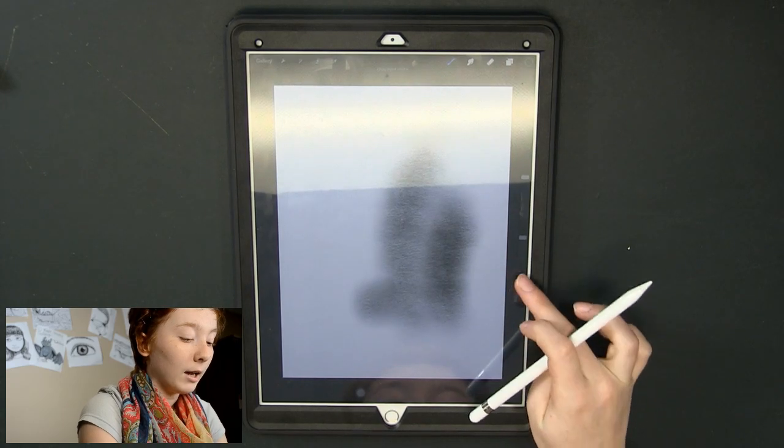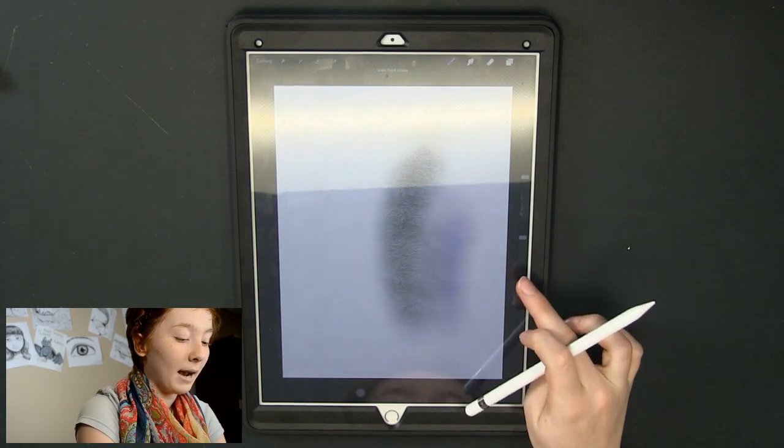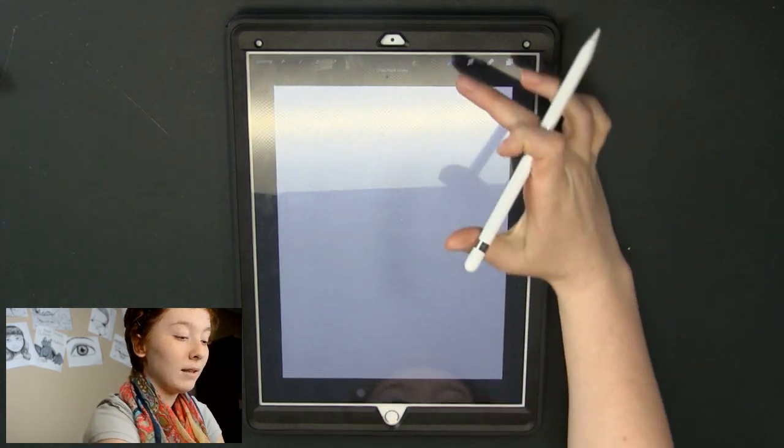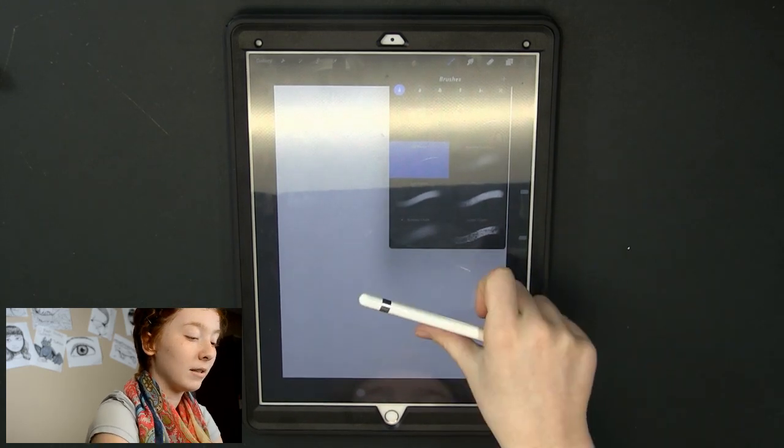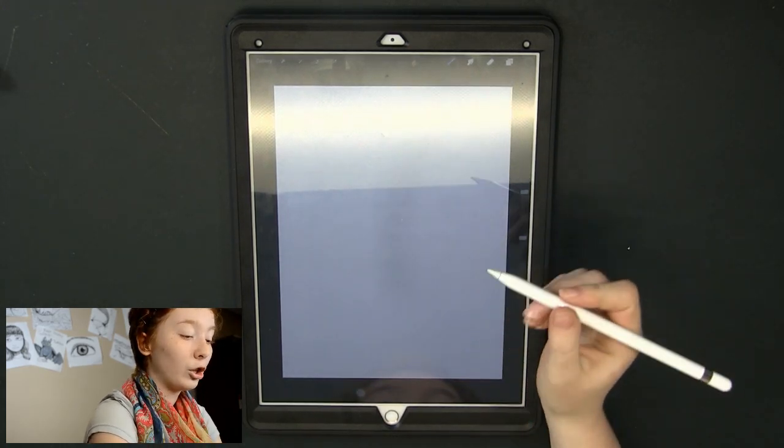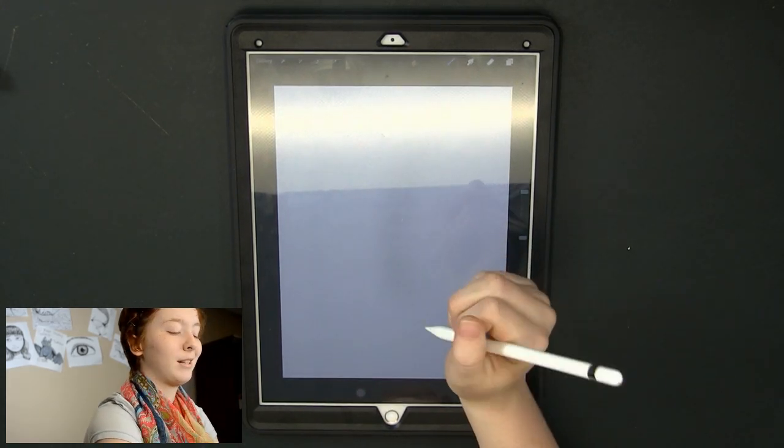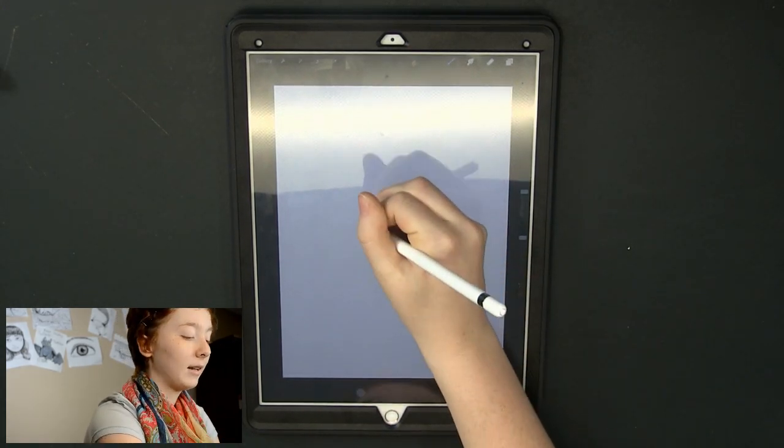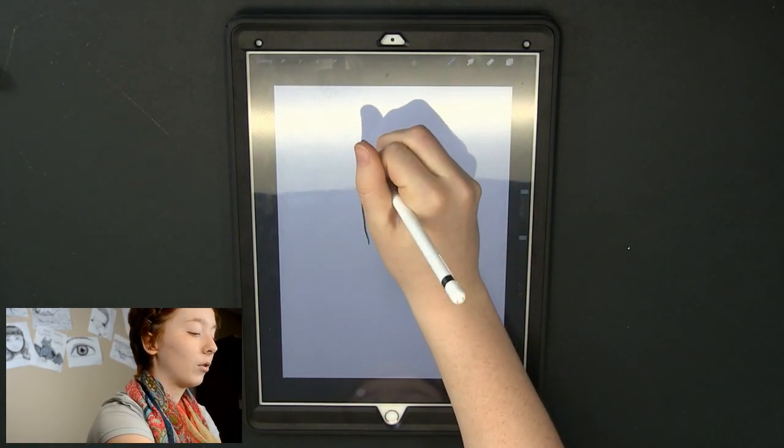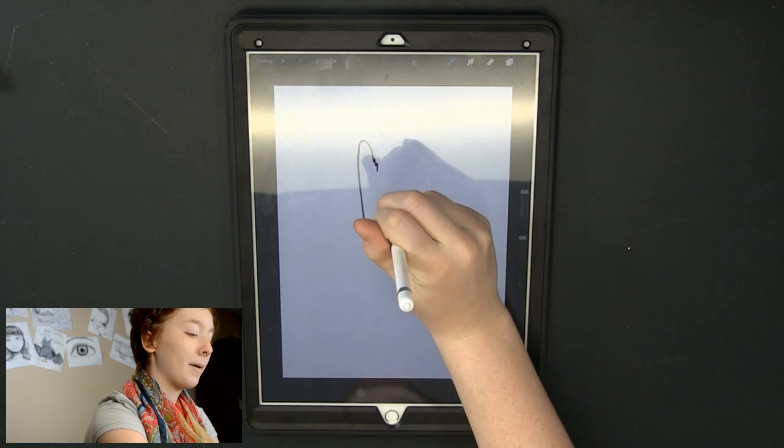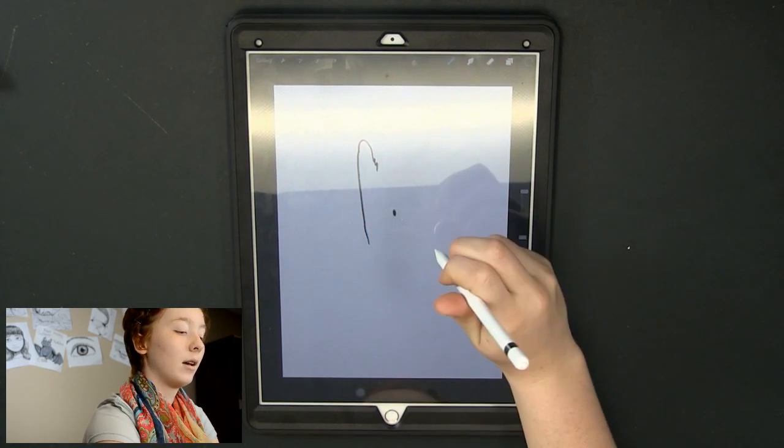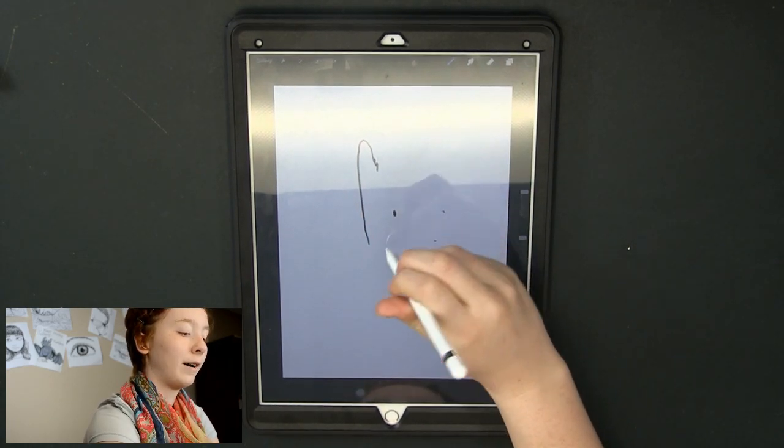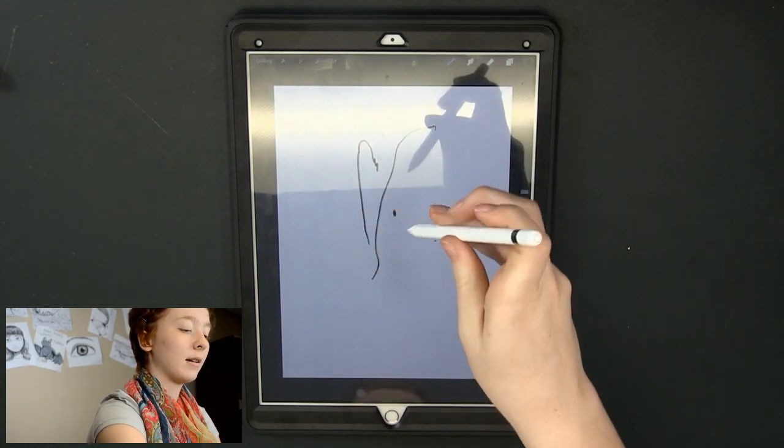I am going to go back to the pencil now. I'm going to go to the 6B pencil and show you another spec about this I really like. So I can draw straight up and down with the pencil like this and do fine lines.